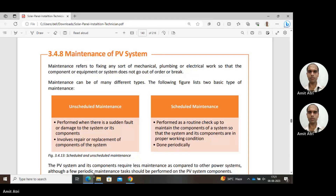We're starting our next topic, unit number 3.4.8, which covers maintenance of PV systems. Maintenance refers to fixing any sort of mechanical, plumbing, or electrical work so that the component, equipment, or system does not go out of order or break. Everything should be proper, and the tasks we do to keep it proper come under maintenance.